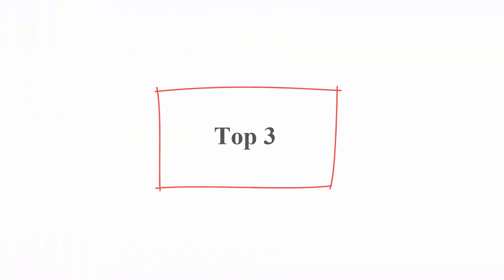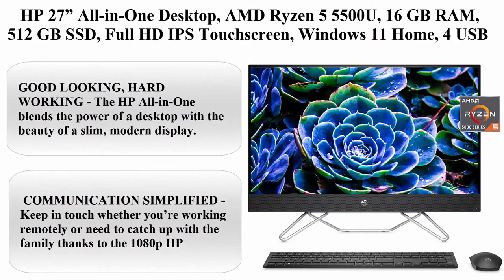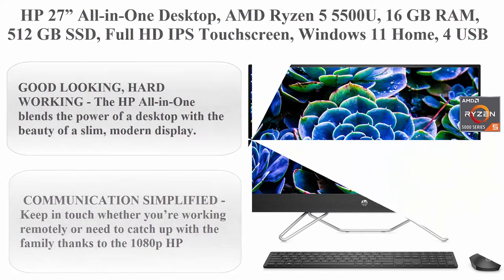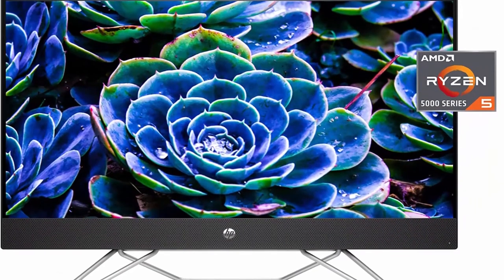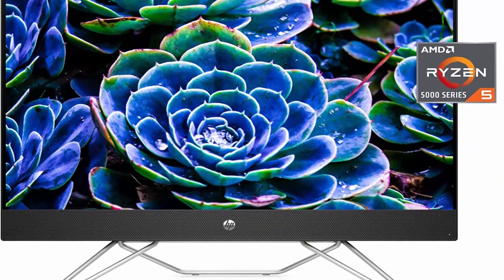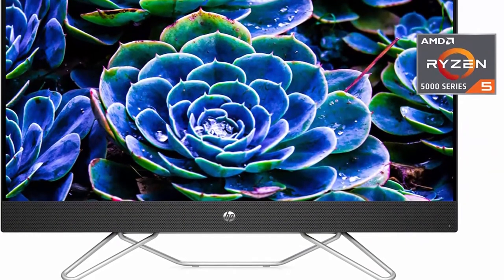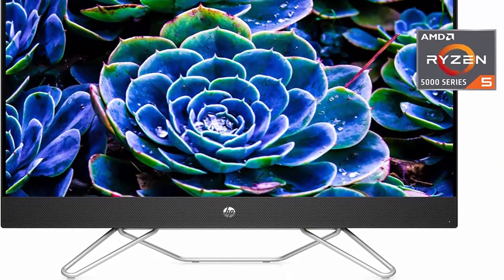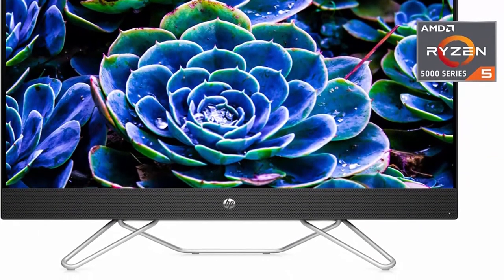Top 3: HP 27-Inch All-in-One Desktop, AMD Ryzen 5 5500U, 16GB RAM, 512GB SSD, Full HD IPS Touchscreen, Windows 11 Home.